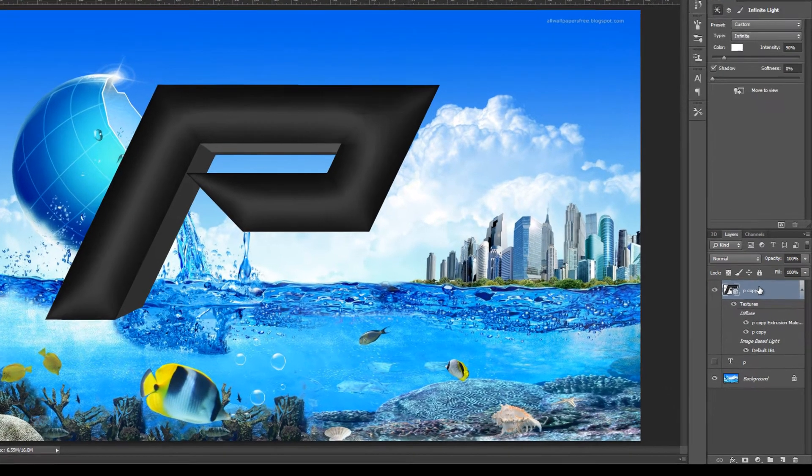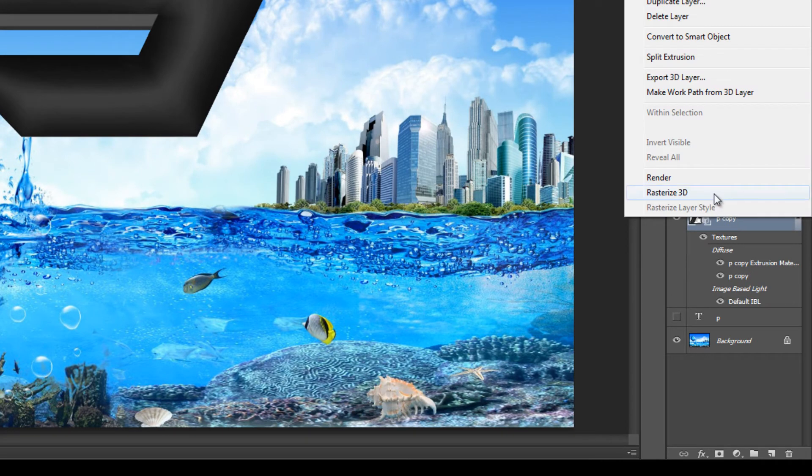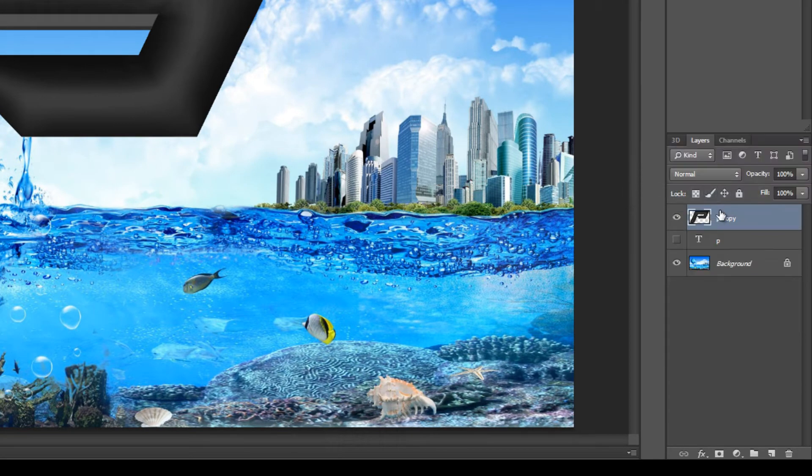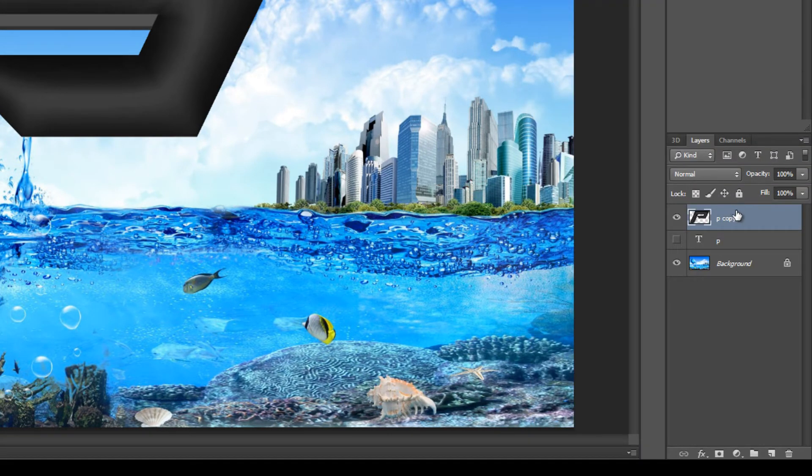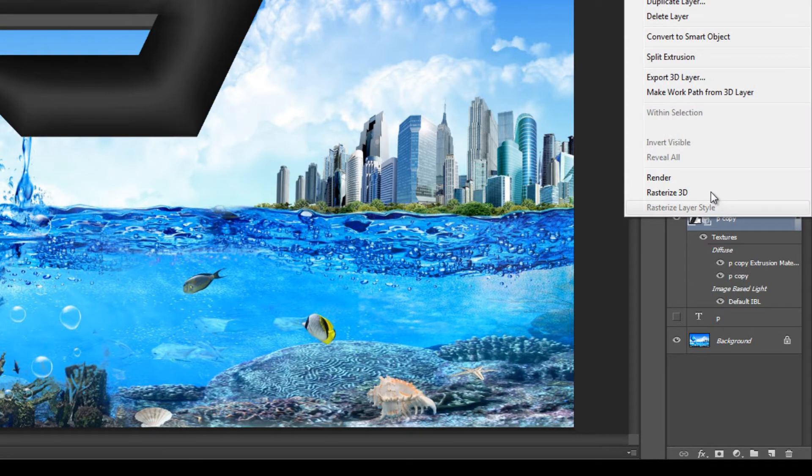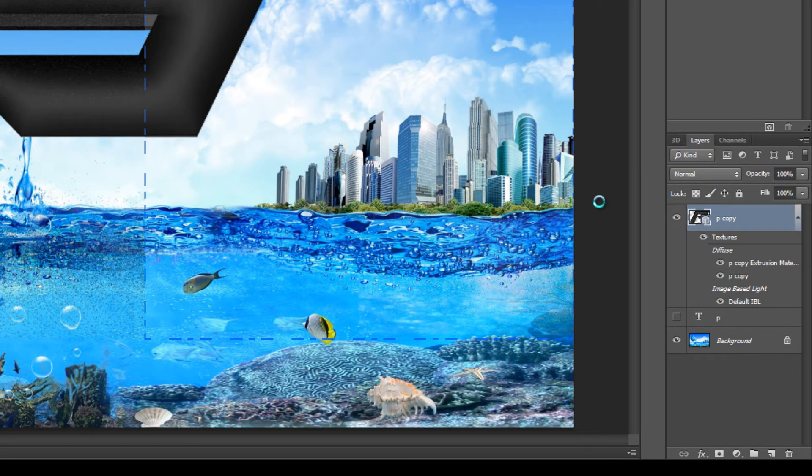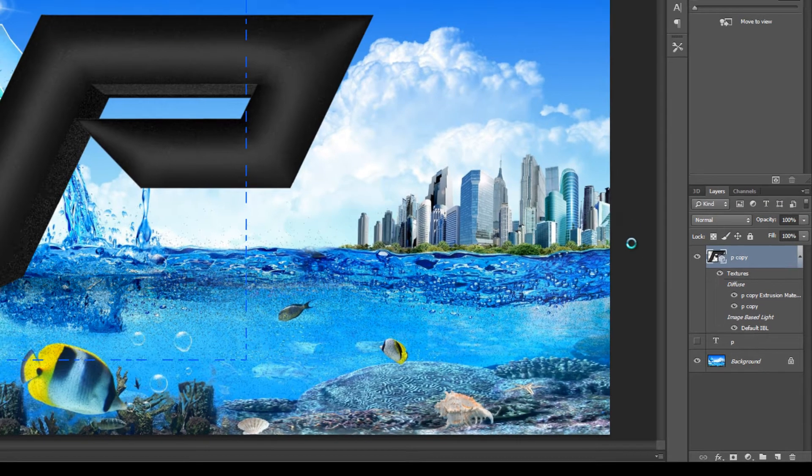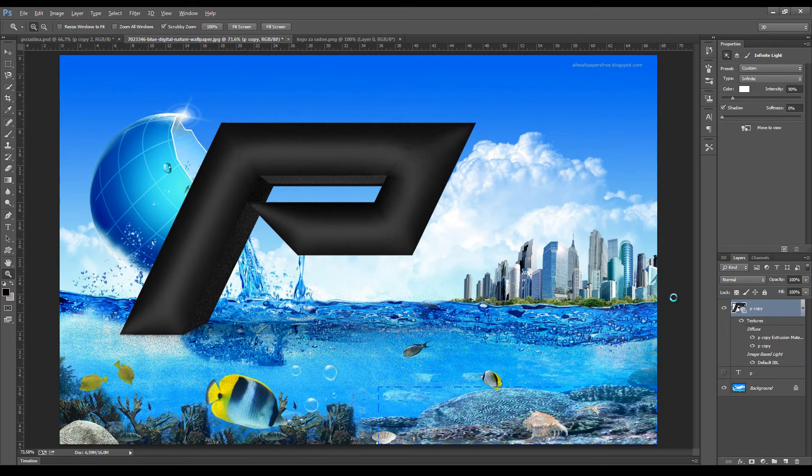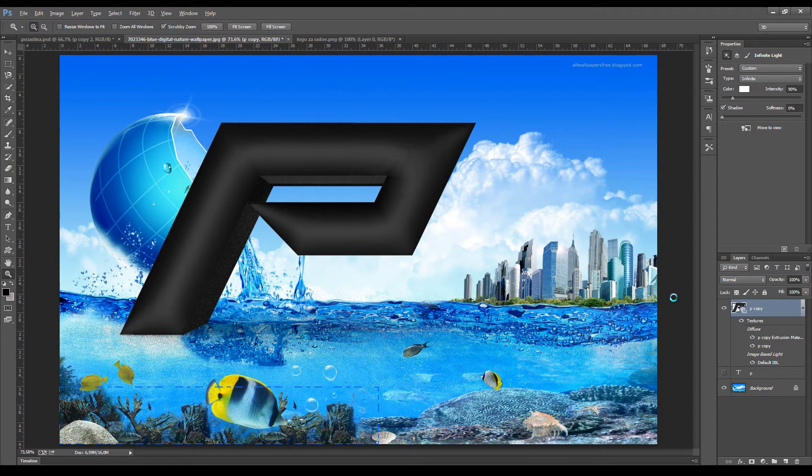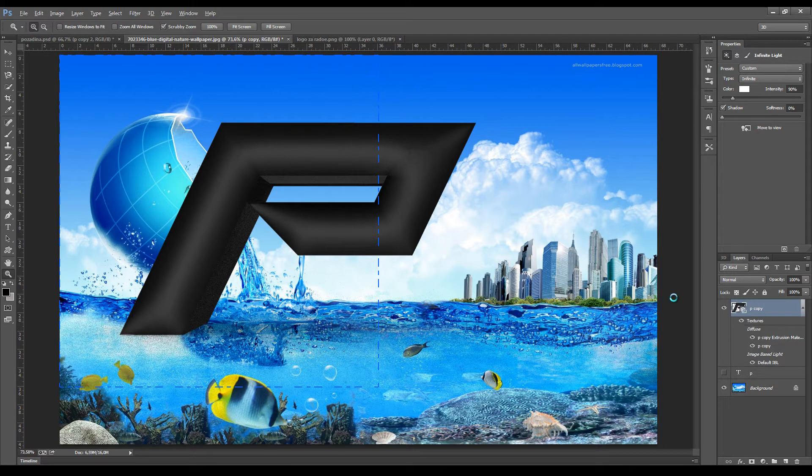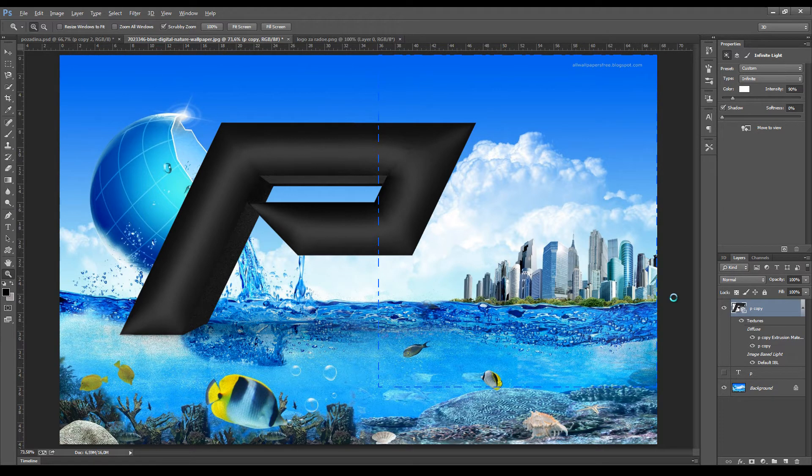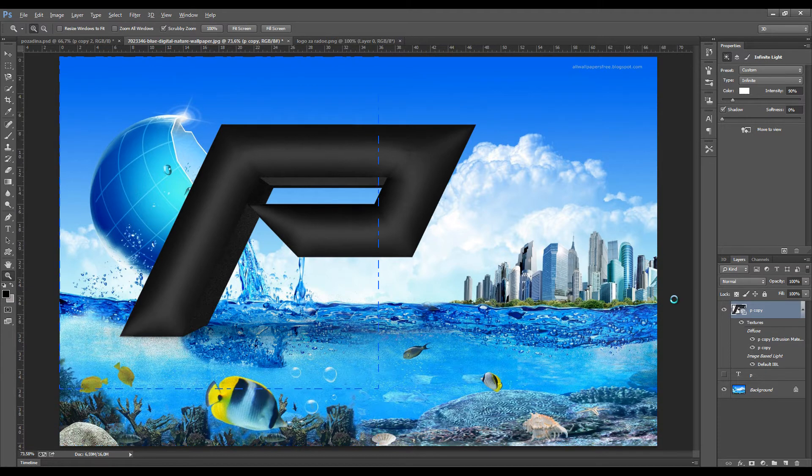So now we'll go back and we'll go - we won't go Rasterize, pardon, we'll go Render. Now, this will most likely take a few minutes, depending on the size of the image and the object you're working on. The render itself will affect this quite a bit. So let's come back in a second.